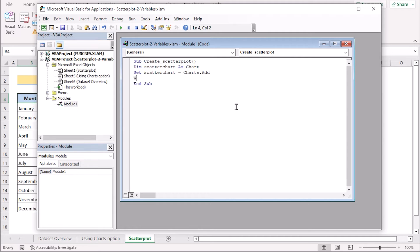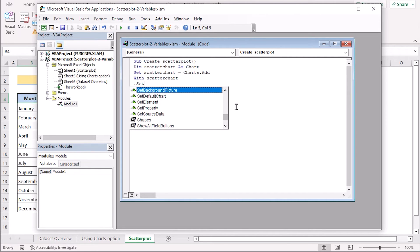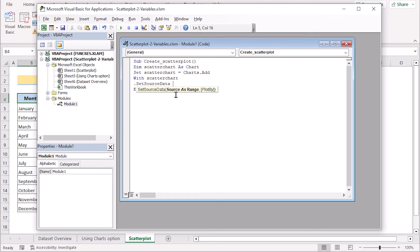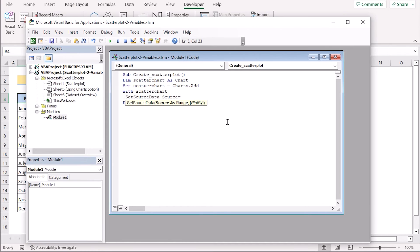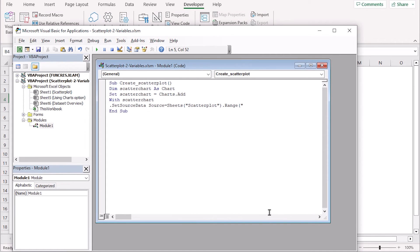Next, we'll go for the with scatter chart option, which basically means we want to get the source of the variable here. As set source data, we'll go for to get the source data where we want to use this code. Write down the source, write down the sheet section where we need to get the result from the scatter plot. So write down the scatter plot as the name of the sheet and go for the range section, write down the selection of the range here. We'll write down C4 to D16 here in the range.